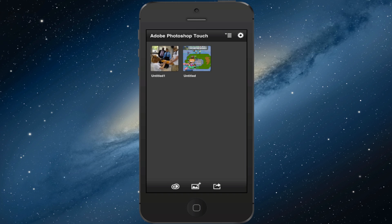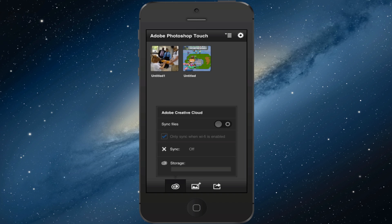You get a ton of things. Let me run through some of them right now. Basically, when you launch the app, first you see a splash screen that says Photoshop Touch. Then it goes straight to this screen where you can see all your different projects you're working on. Down here, you can hit Adobe Creative Cloud, which will allow you to sync all of your stuff through Adobe's cloud service.